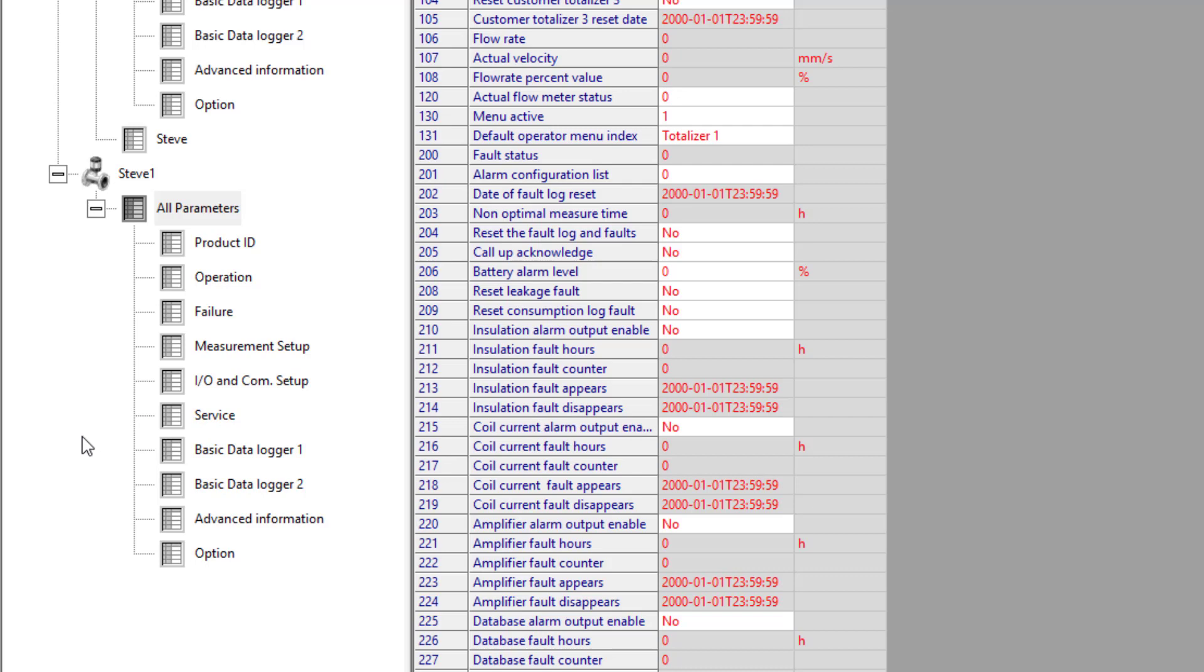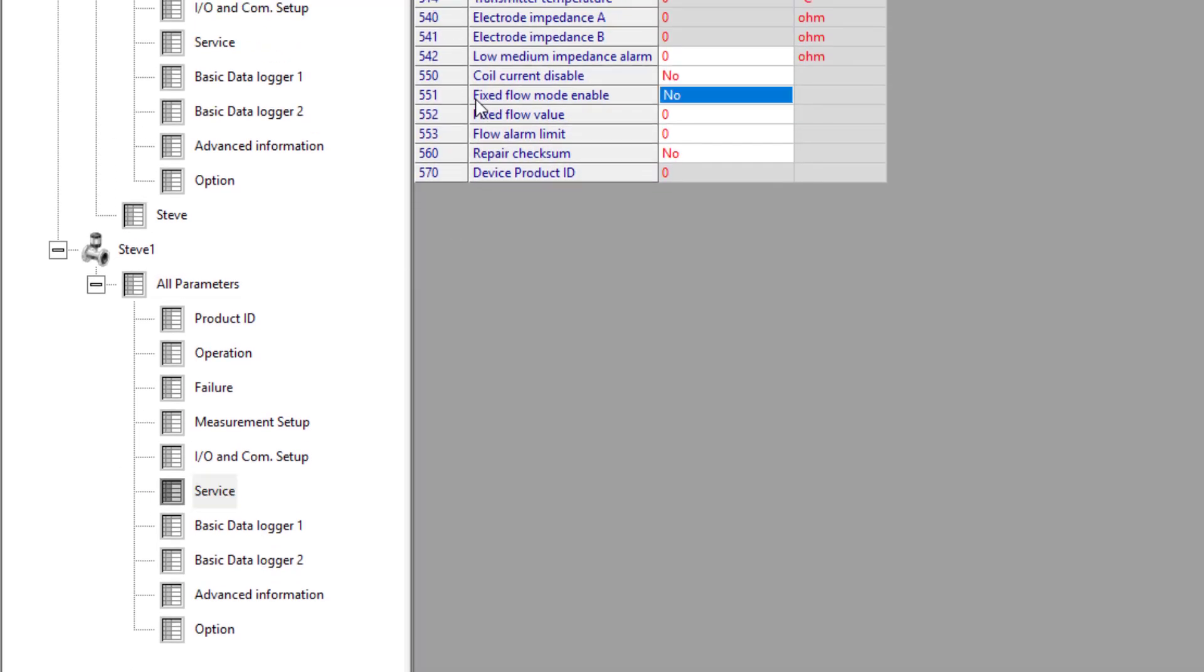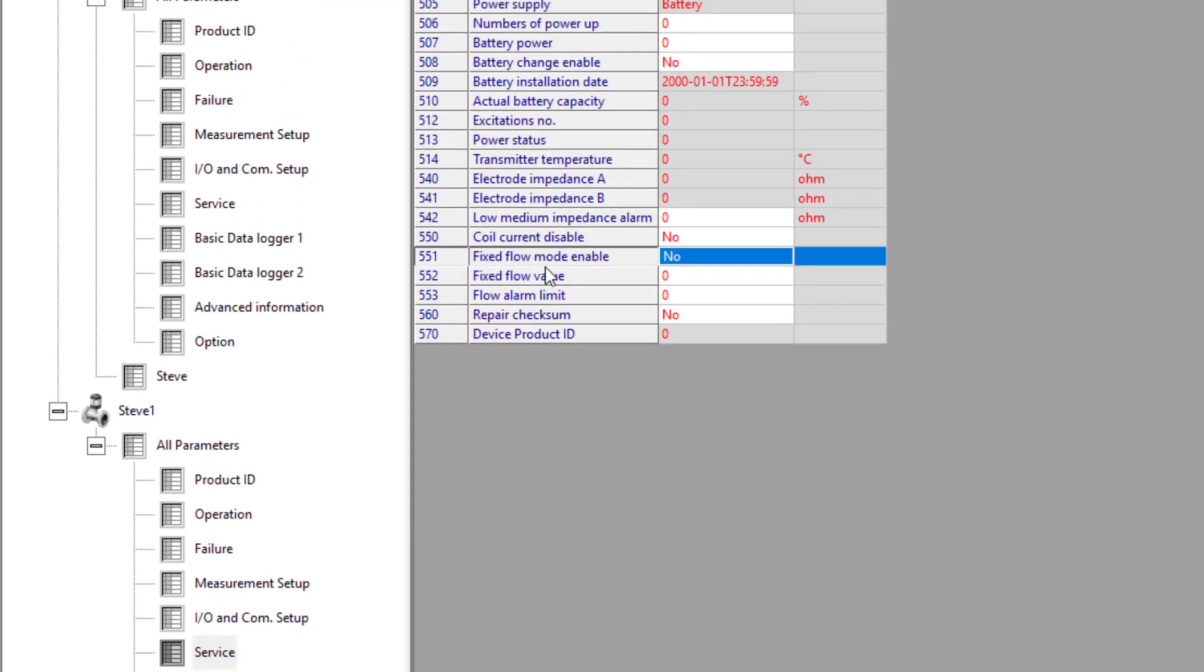But if I want to enable fixed flow, you have a look here. I've got fixed flow enable and I have the value.